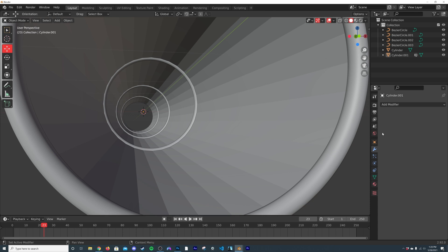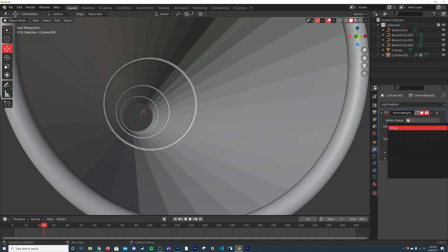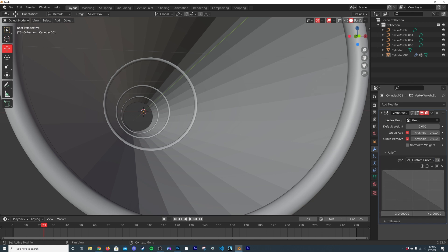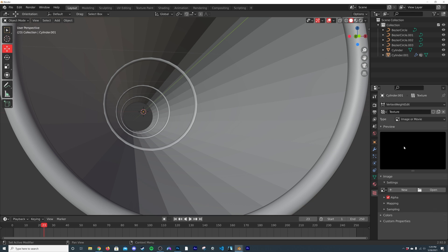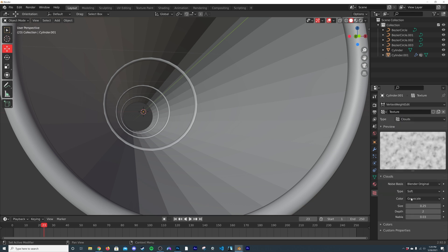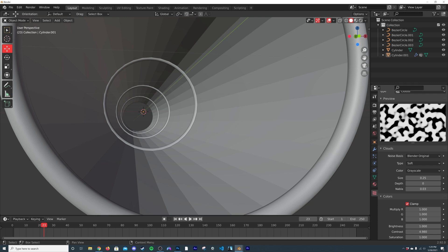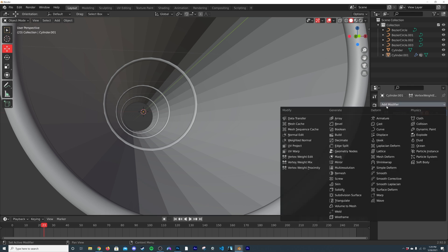We're going to make a mask and cut holes into this cylinder. Add a Vertex Weight Edit modifier, select the vertex group, click Group, set Add/Remove on Fall Off to Custom Curve, then bring the curve down and back up. Under Influence, click New to make a texture. Go to your textures, switch to Clouds, bring the depth down, click Colors, and bring the contrast way up.